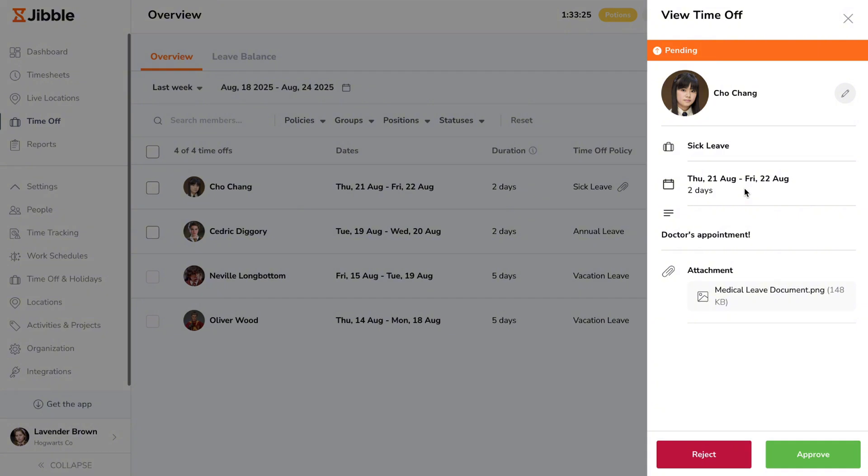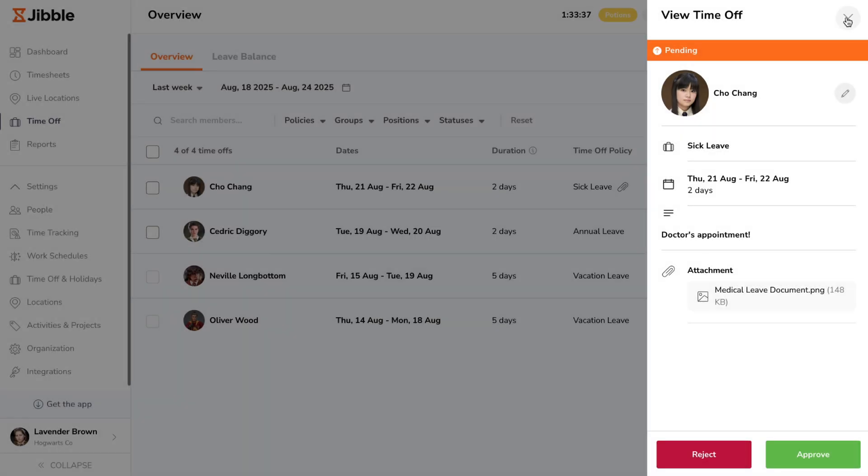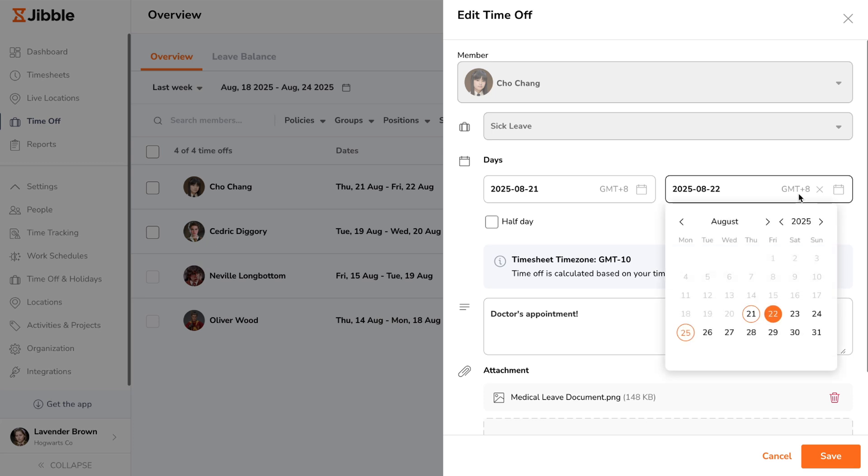These details include the member, the time off policy, the selected date and duration, additional notes, and any attachments used as supporting documents. If you need to edit a request before taking further action, click on the pencil icon and change any necessary details such as duration of the leave, notes, and attachments.